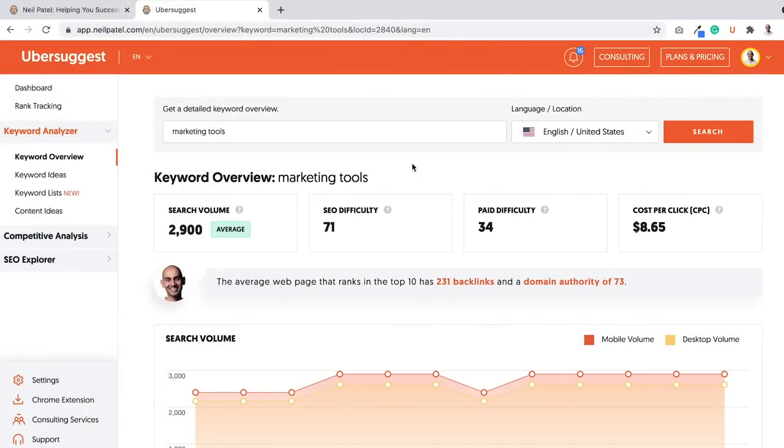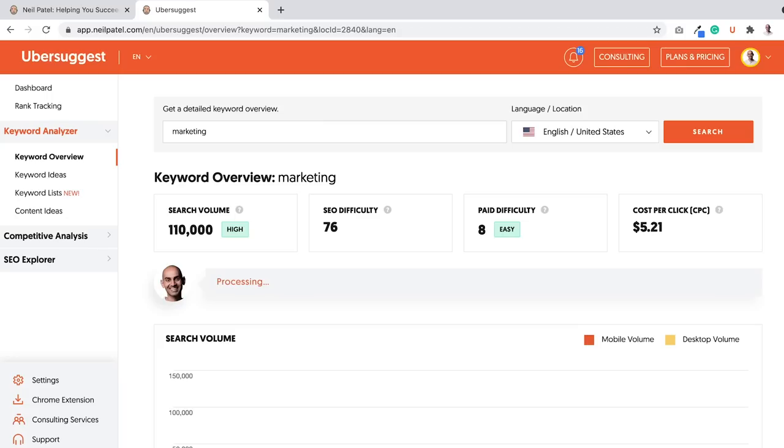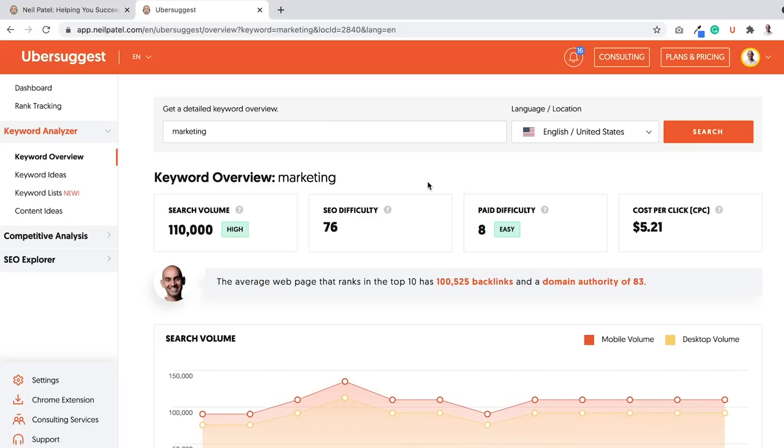As I mentioned earlier, if you use an SEO tool and you type in any keyword, whether it's marketing tools or even just something like marketing, you'll see how difficult it is to rank for a keyword. Some of these keywords are really easy to rank for, some are much harder, but does that mean you can't rank for these keywords if you don't have a ton of backlinks?